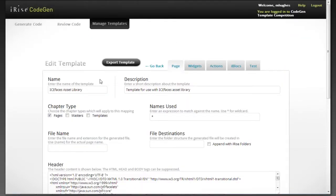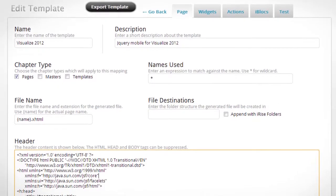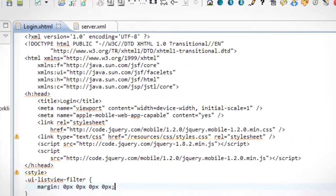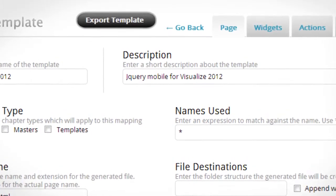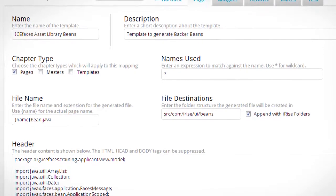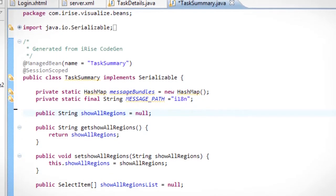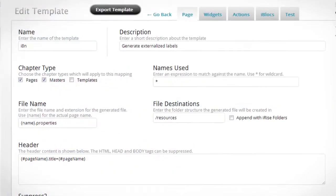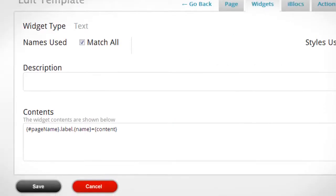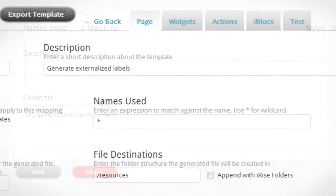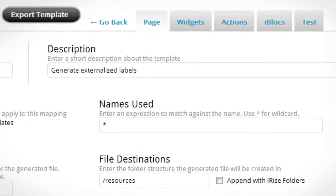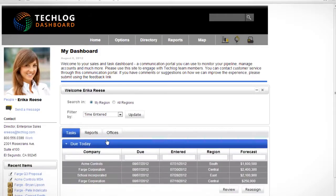Multiple templates can be used together to support different combinations of technologies. For example, one template could be producing Java Server Faces front-end code using HTML5 and jQuery. Another template could be generating Java backing beans that are referenced in the front-end code. Yet another template could be used to produce properties files that contain all of the externalized labels to support internationalization. The opportunities are limitless.